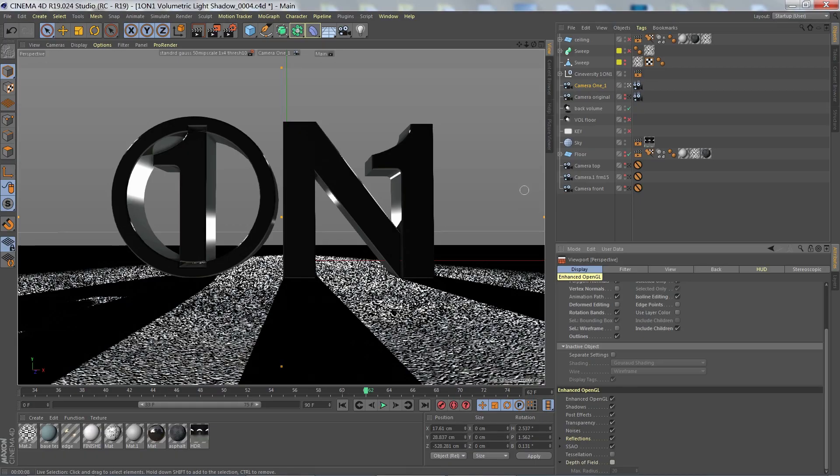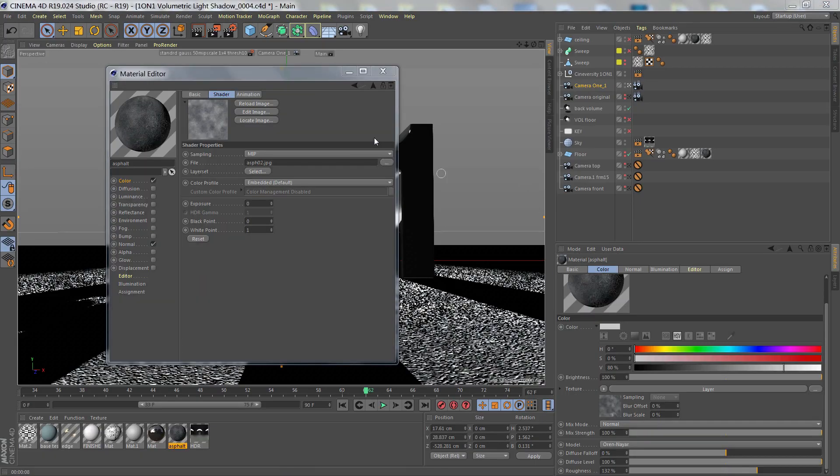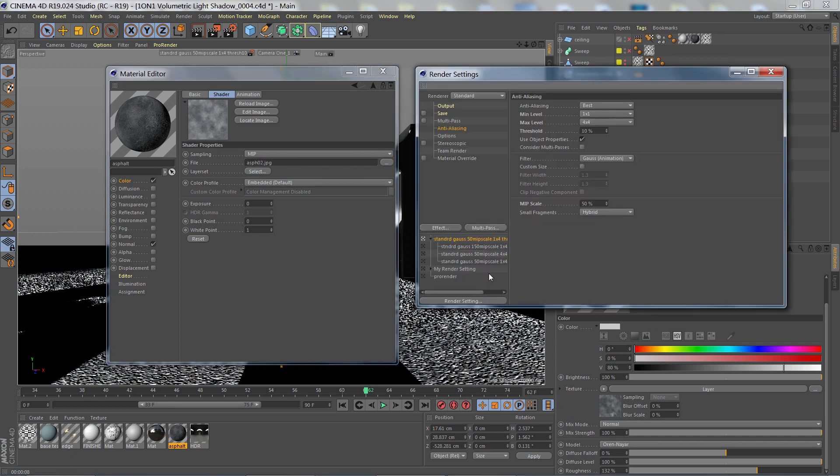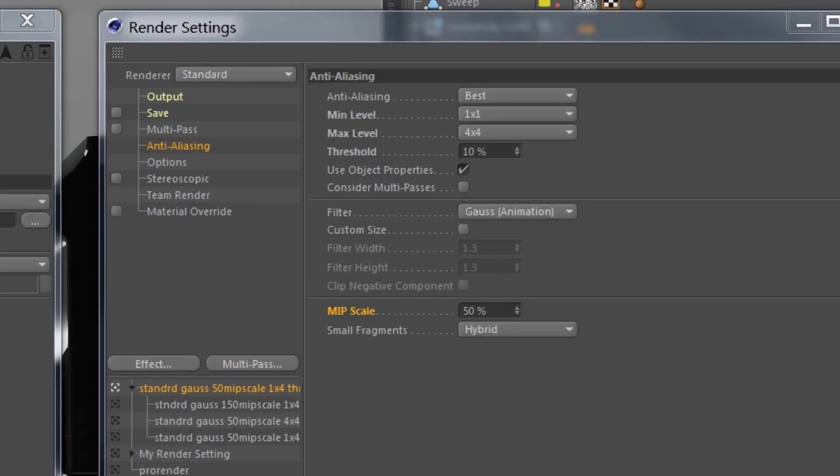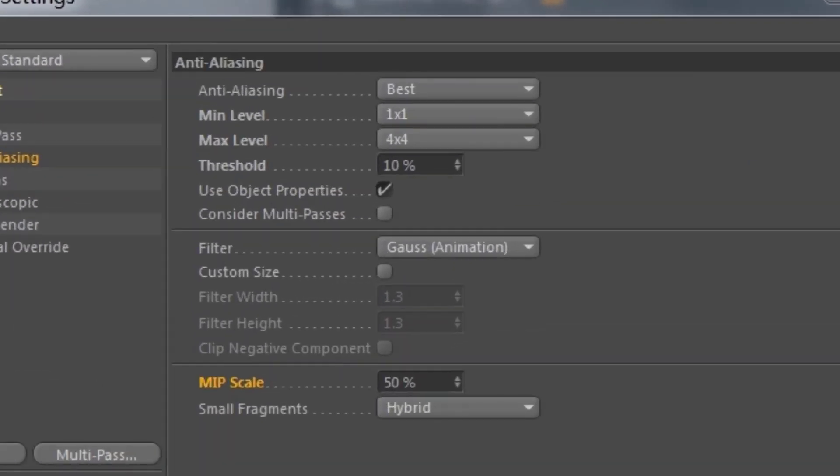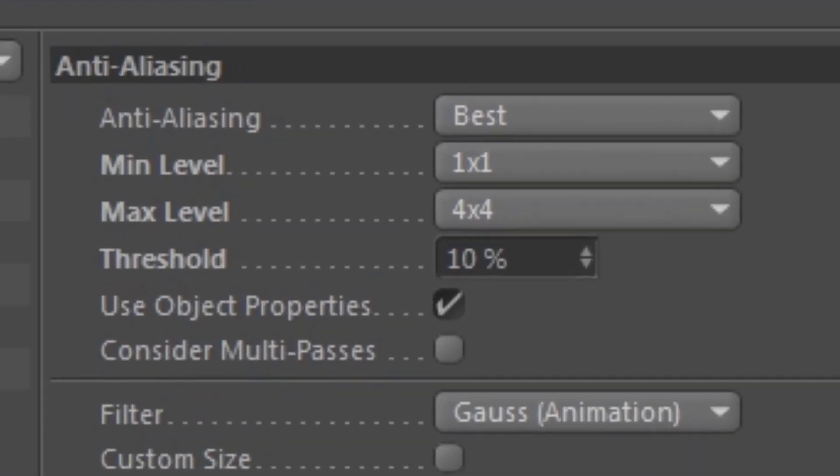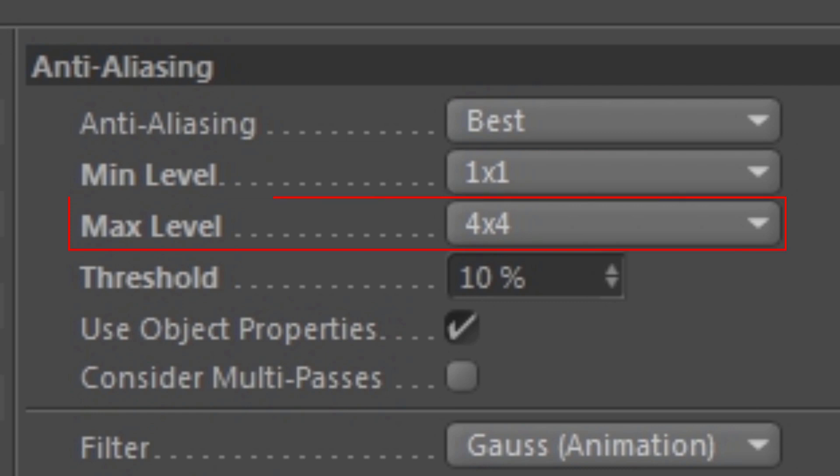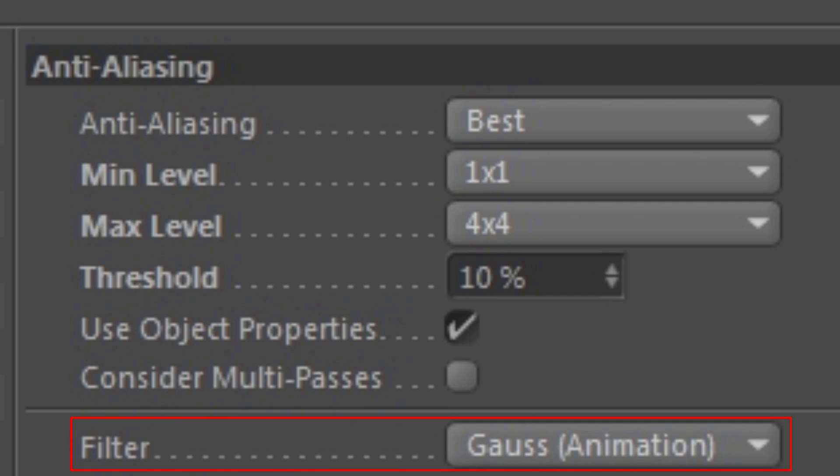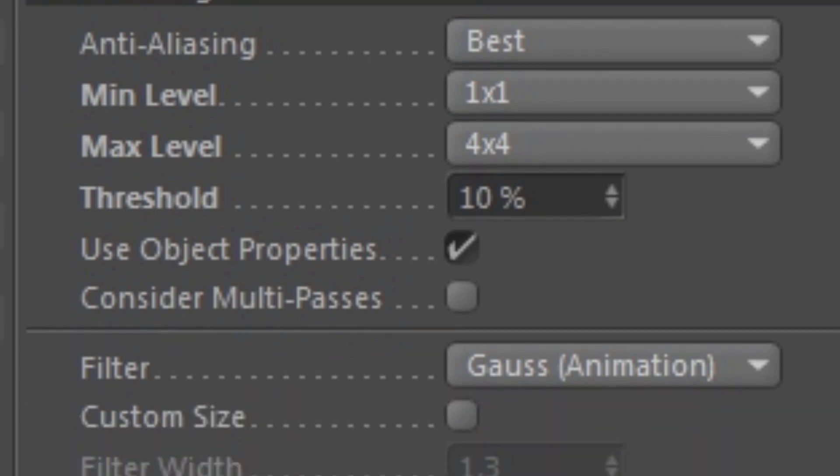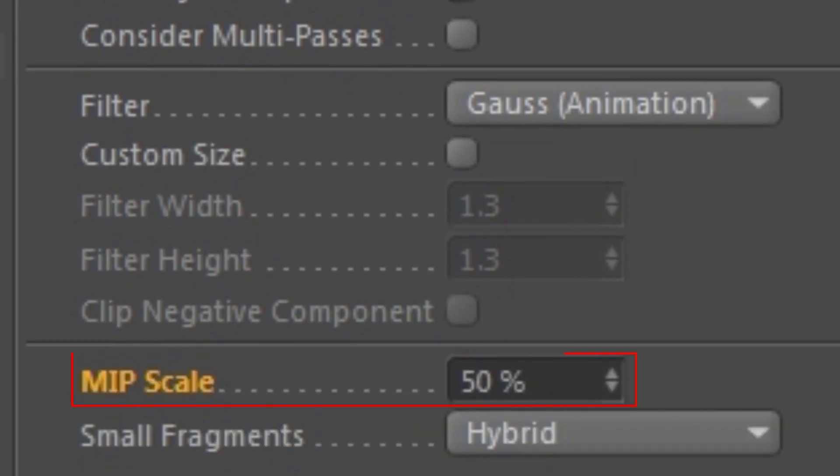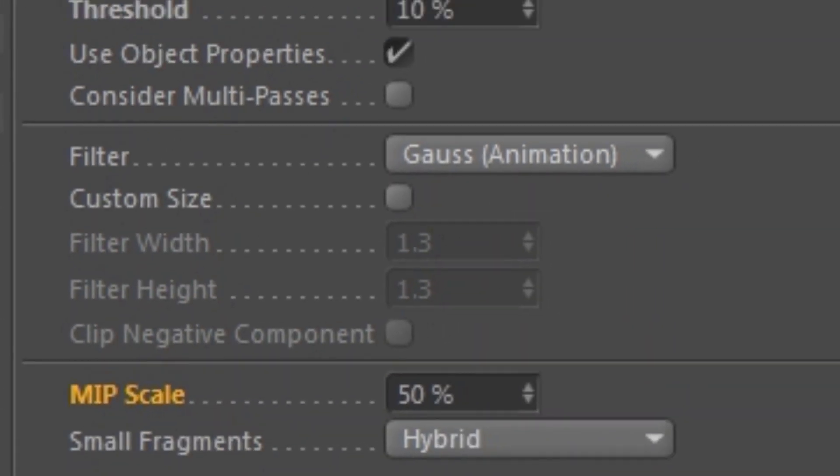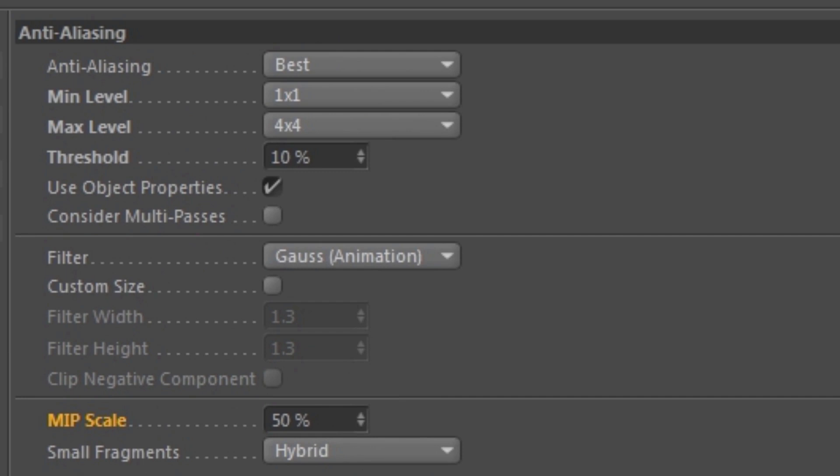The issues here are the type of sampling applied to the texture and the anti-aliasing settings. This buzzy animation is using the default settings for anti-aliasing and texture sampling. Those are best anti-aliasing with a min level of 1x1 and a max level of 4x4. The threshold is at 10% and I did set the filter to GAUS and the MIPS scale is 50%. Everything there is default except for the GAUS filter.